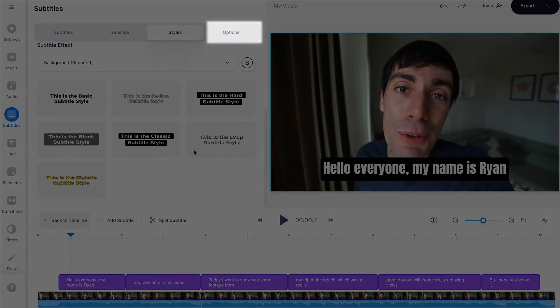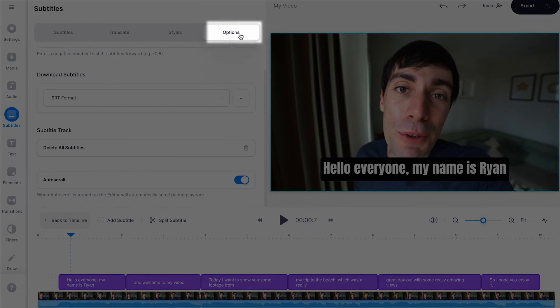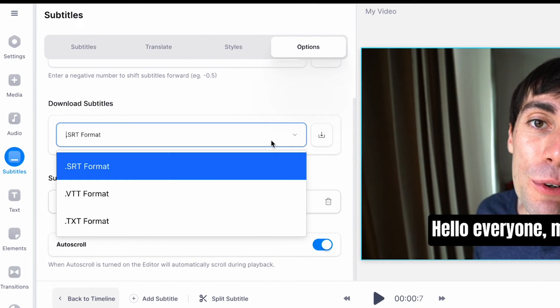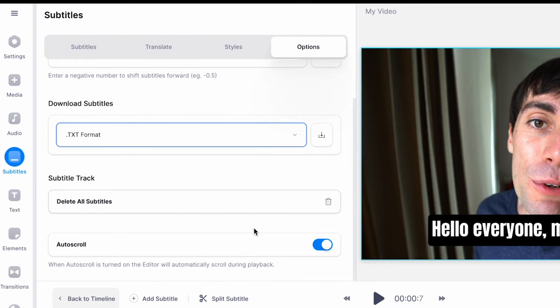You also have the option to download a transcription of your video in the form of a subtitles file. To download one click the options tab, choose your preferred format from the drop down menu and then hit download.